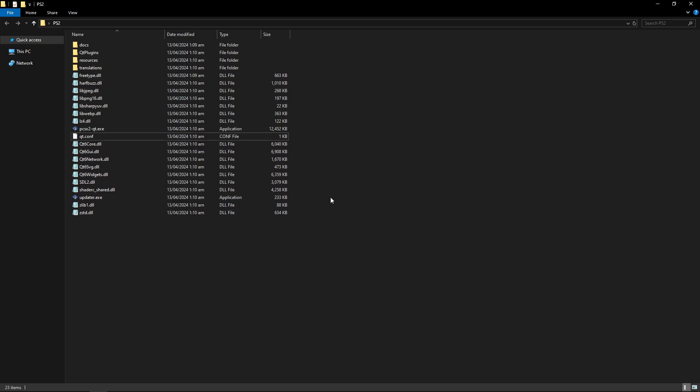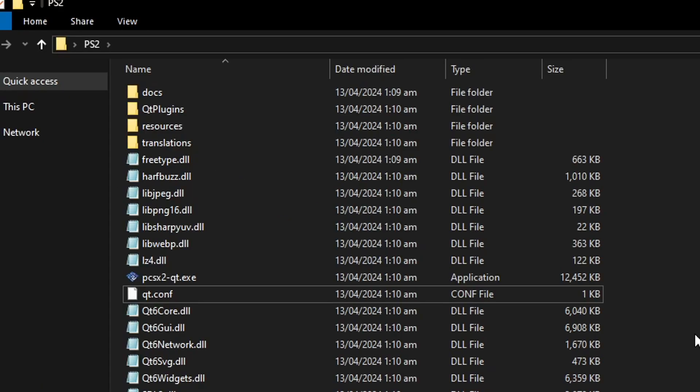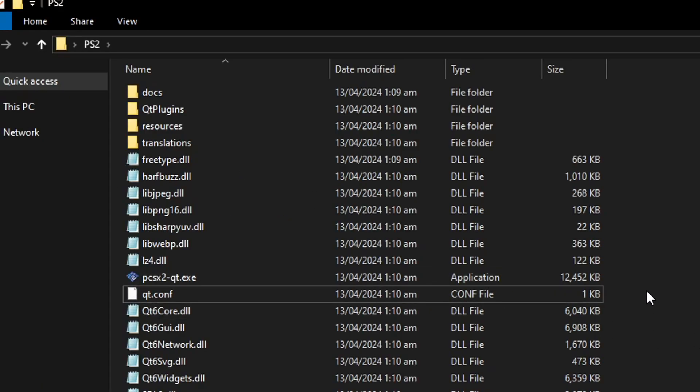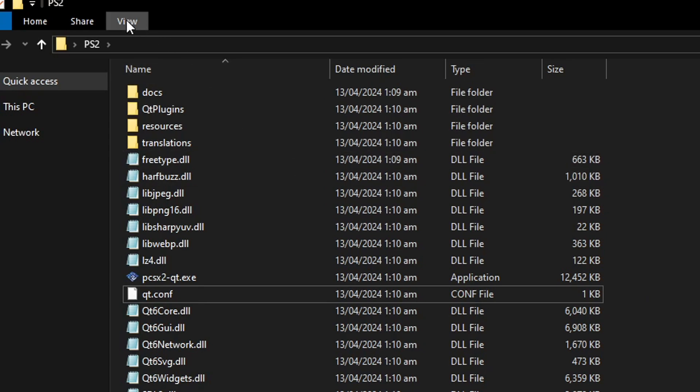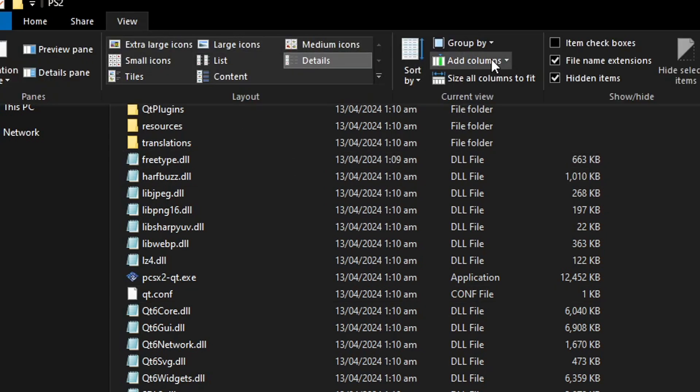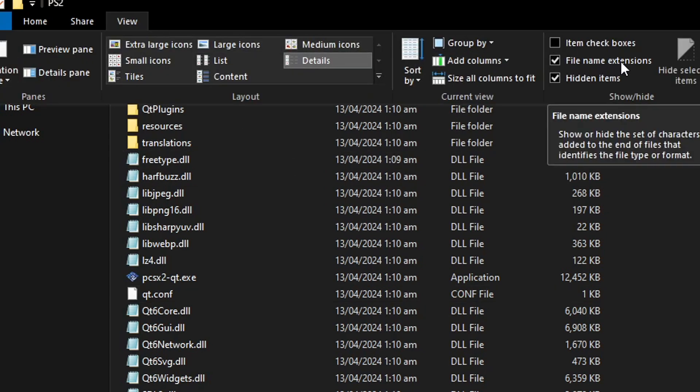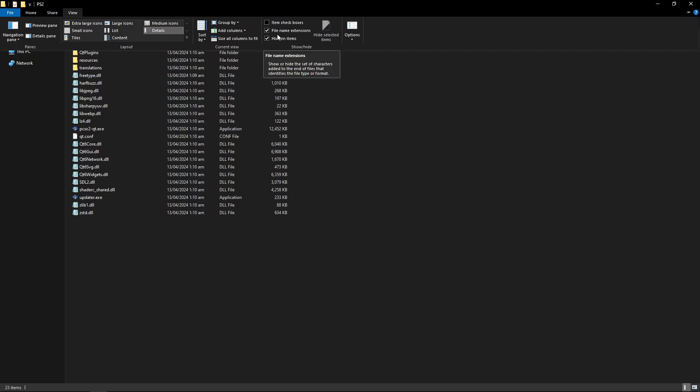You can go ahead and delete the original file. We're not gonna need this anymore. Before we start the actual installation click here on view and make sure that file name extensions is enabled right here. This is required for what we are about to do right now.